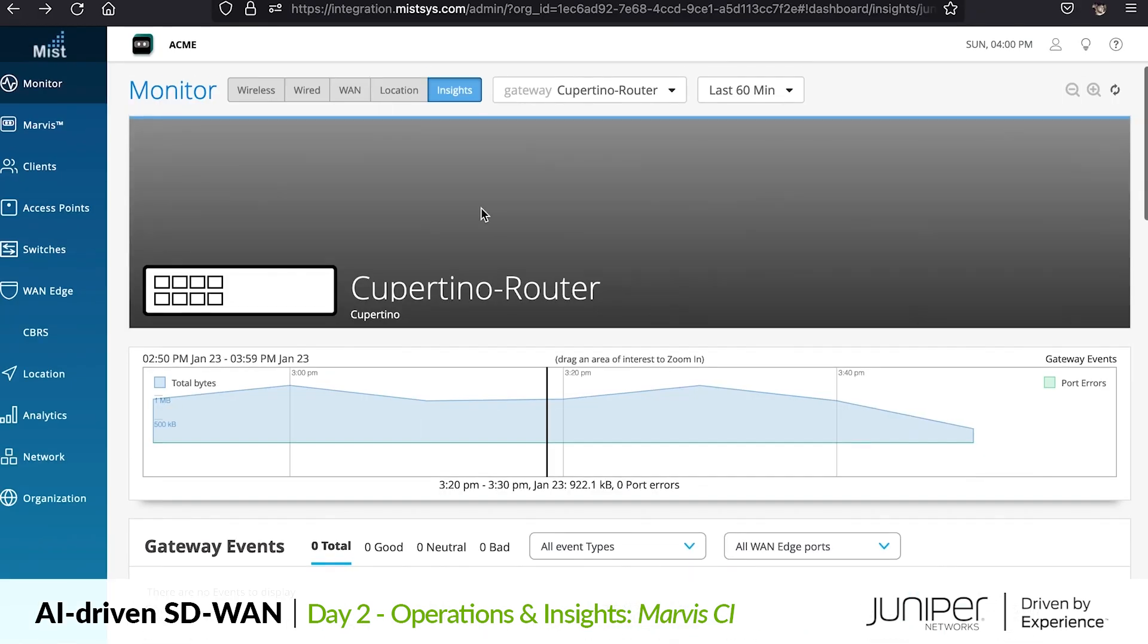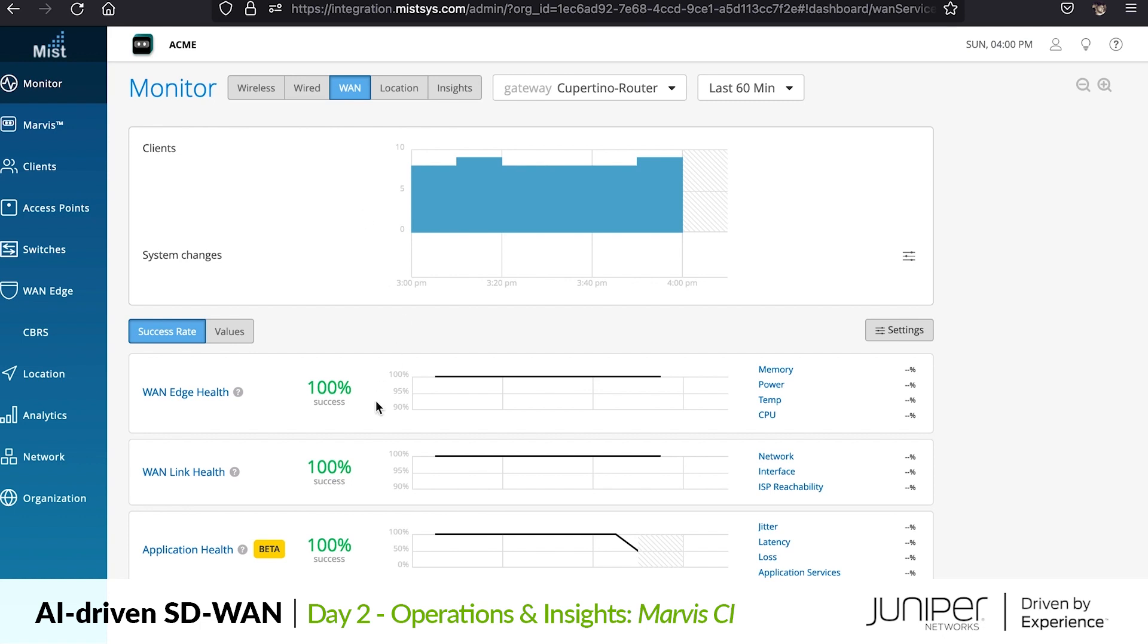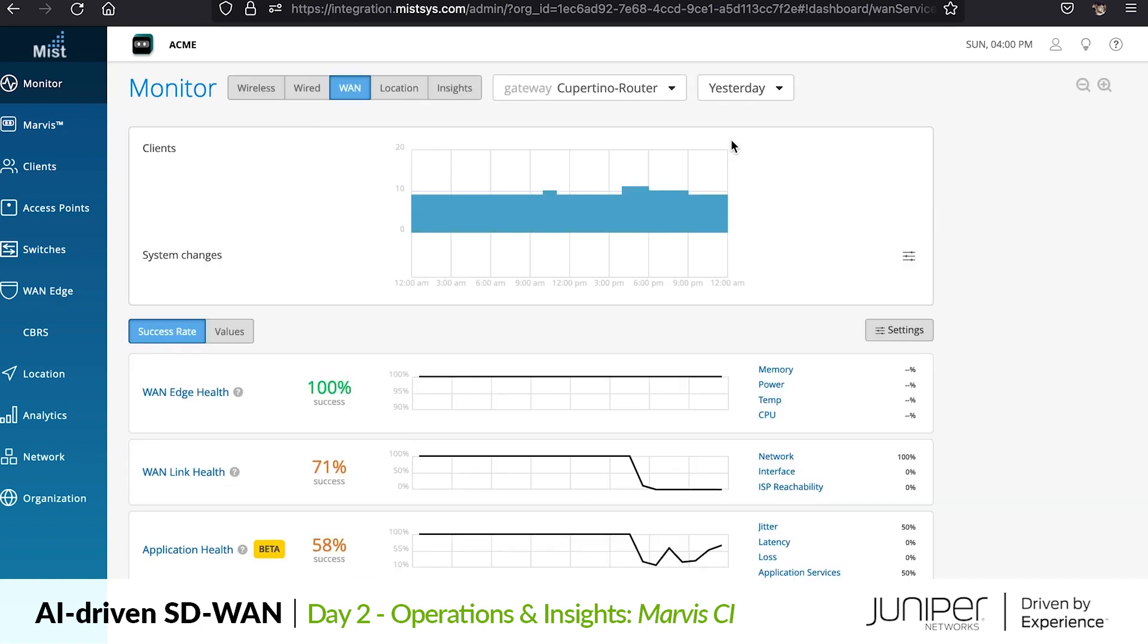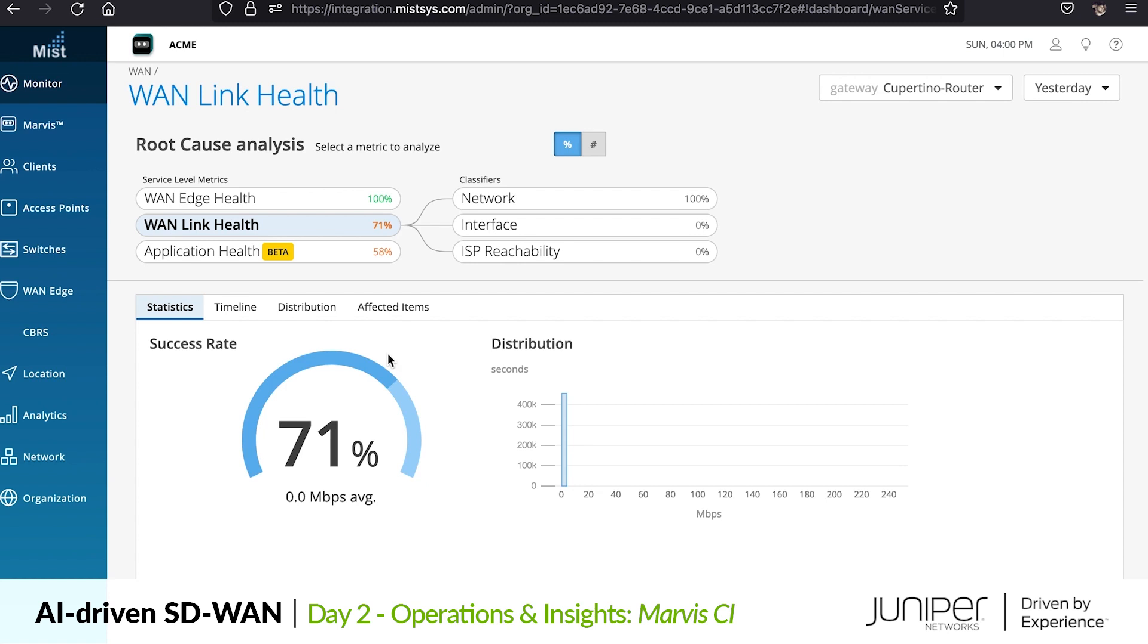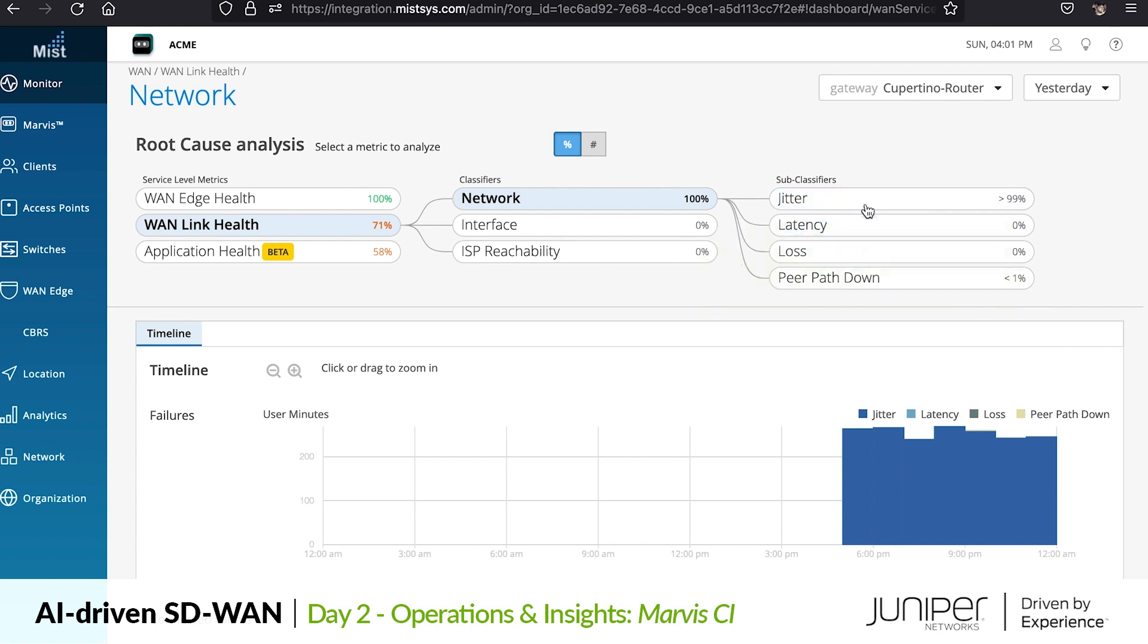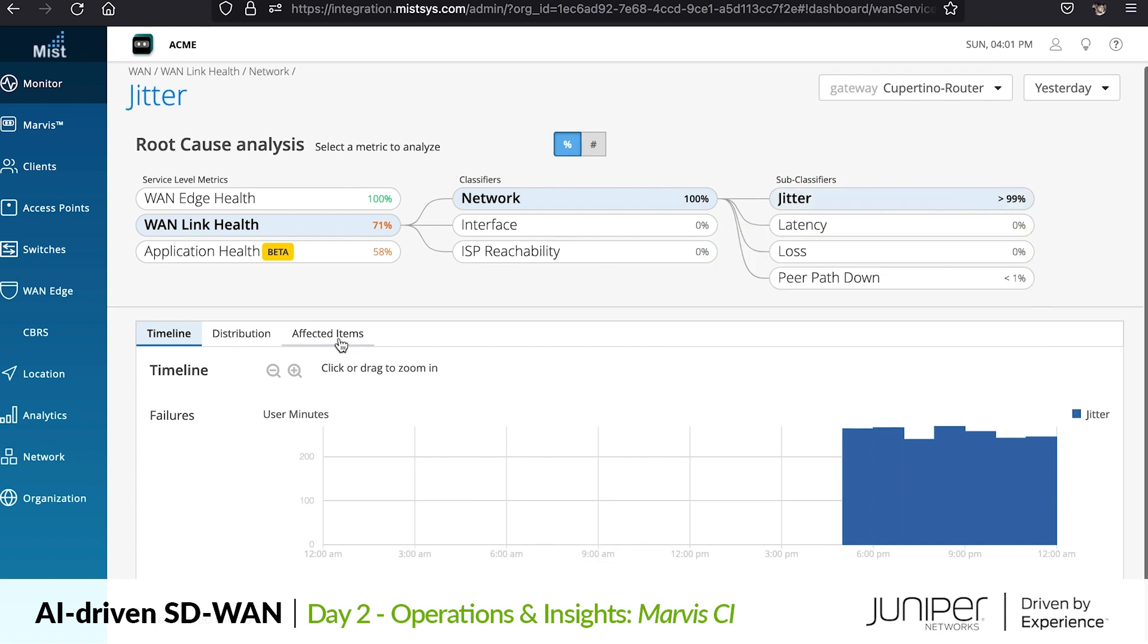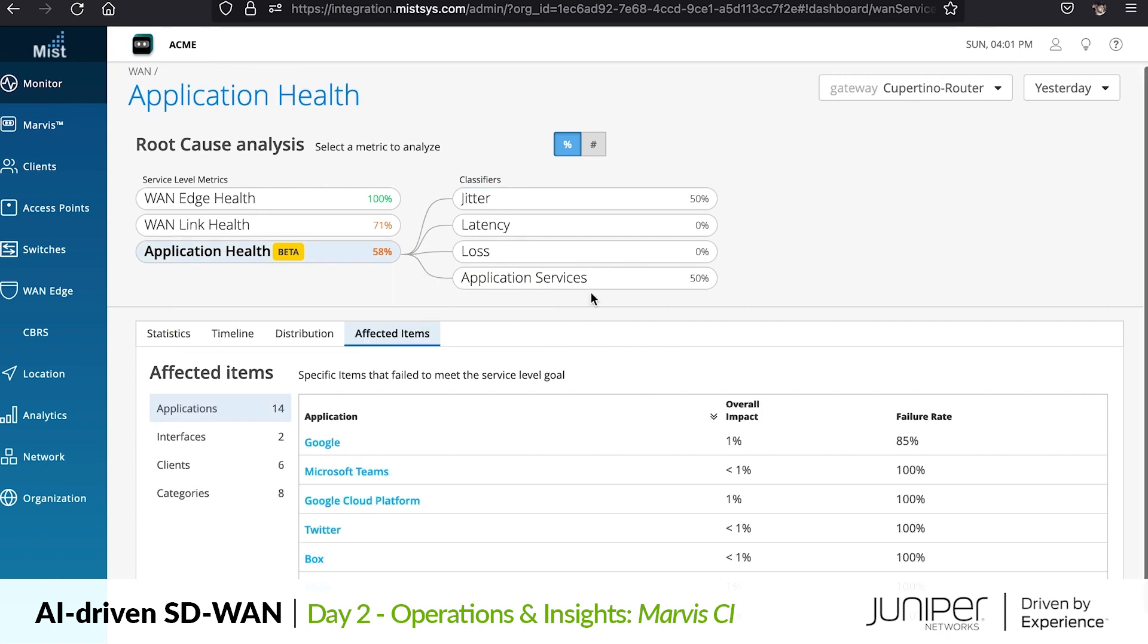Now that Marvis has pinpointed the issue, let's go look at our SLEs for the WAN at the site. Going to yesterday, we see clear indication of user minutes impacted by WAN link health. As we look at the classifiers and subclassifiers of the issue root cause, we see the jitter Marvis told us about. In the affected items we see that all paths of connectivity for the site experienced jitter, which indicates a regional connectivity issue affecting both WAN types in the area.